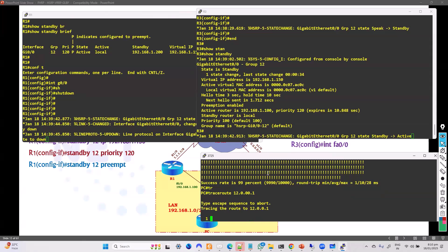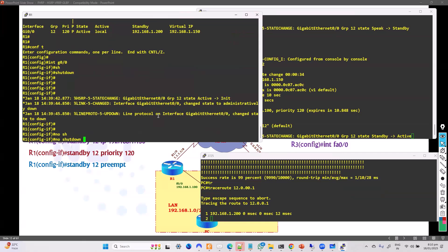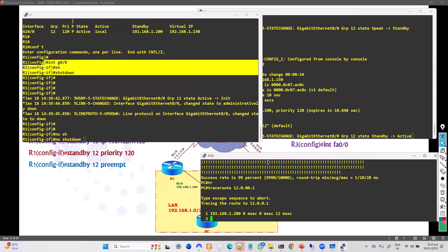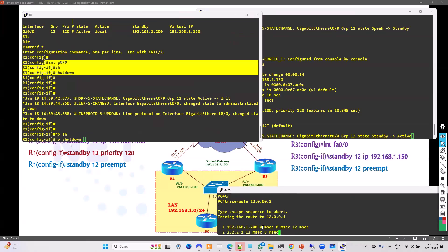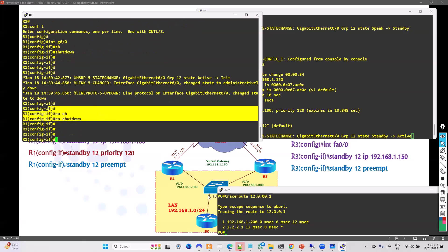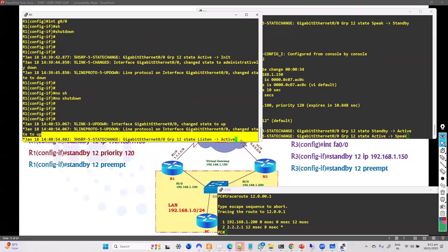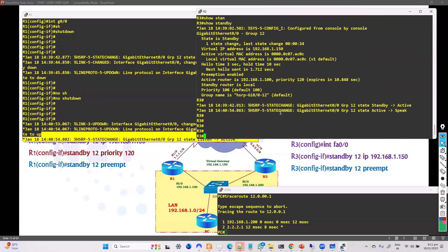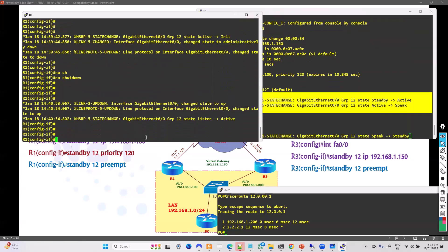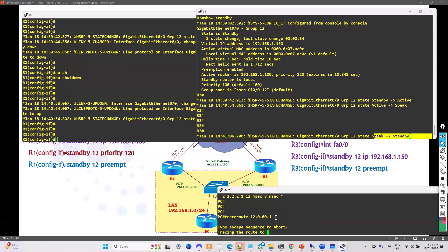The traceroute shows the actual gateway being used. Currently the interface is shut down and Router 1's gateway is down, so traffic is switching over to the secondary. The output shows the virtual gateway 192.168.1.50 and the physical gateway in use. Now I'll bring the interface back up with 'no shutdown'. Once up, they exchange messages — Router 1 claims active again due to preempt, and Router 3 goes back to standby.